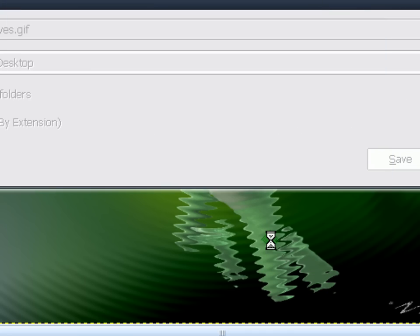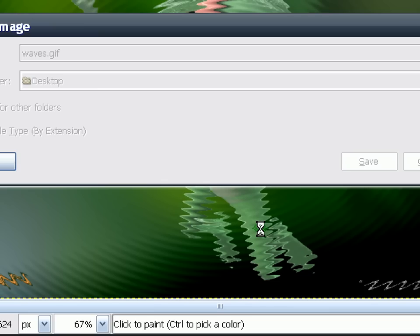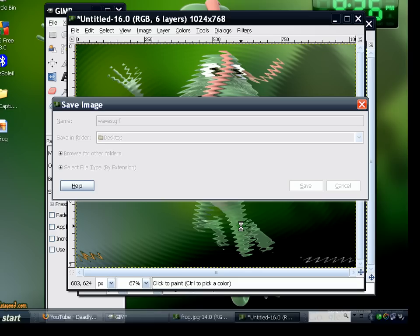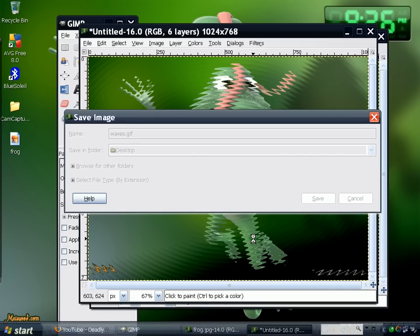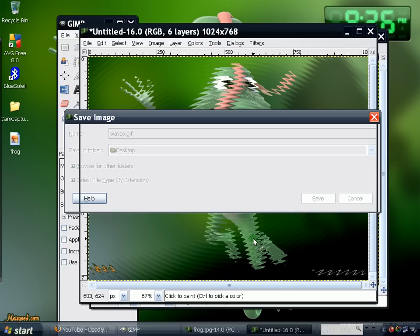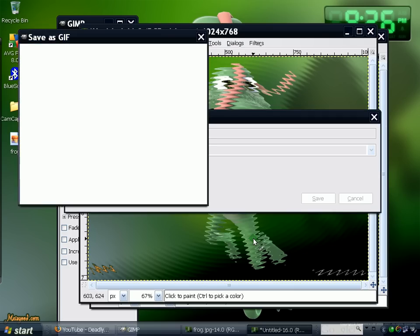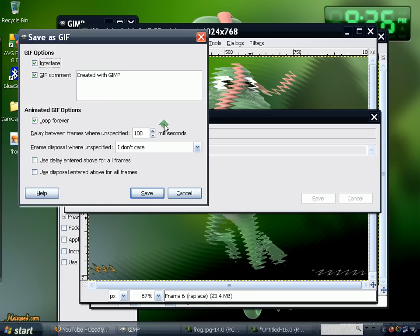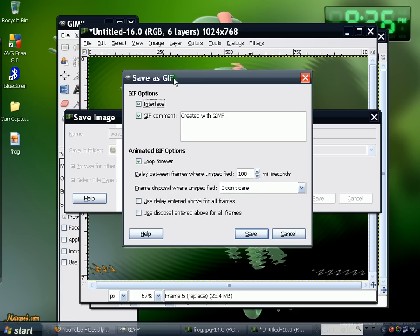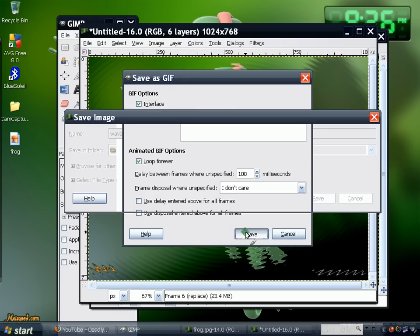Wait for your picture to be done. Alright, so enter, leave GIF comment, OK, loop forever so that it doesn't stop moving, and it's all up to you basically, and just hit save.